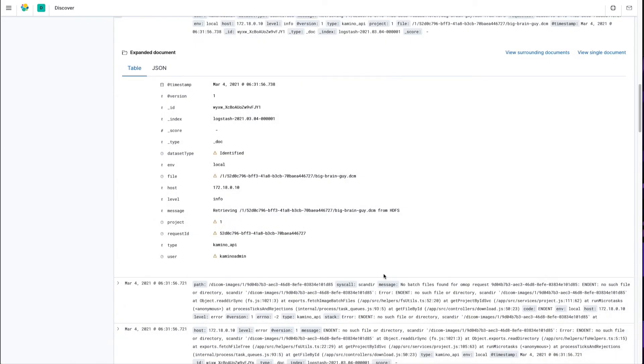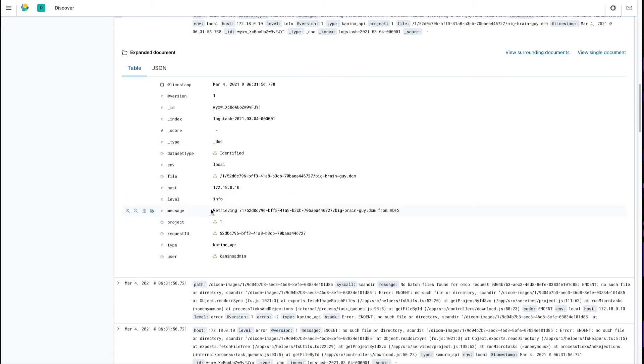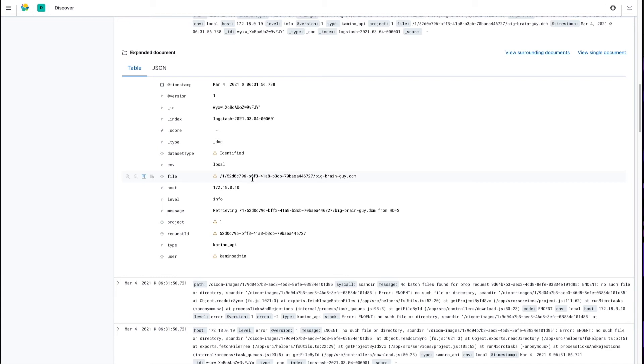And if we look at this next log down, you remember that download function I showed you a minute ago? Here it is in action. So, we had an info log that we just logged out a message saying that we were retrieving a file, but then we passed in those extra properties as well, and here they are as well, the file name, the project ID, the request ID, and things like that.